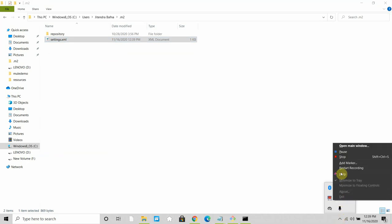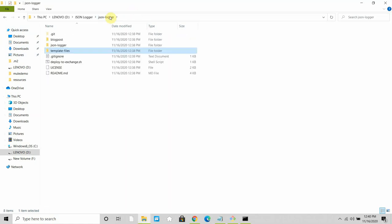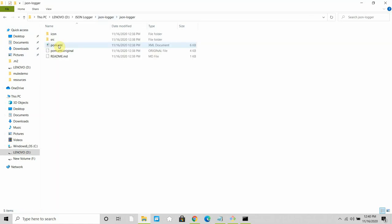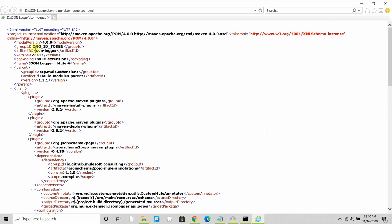Welcome back. The settings.xml should use the one from your .m2 directory — make sure you configure the correct username, password, and everything there. Now if you open the JSON logger's pom.xml, we need the organization ID token. So how do we find the organization ID?